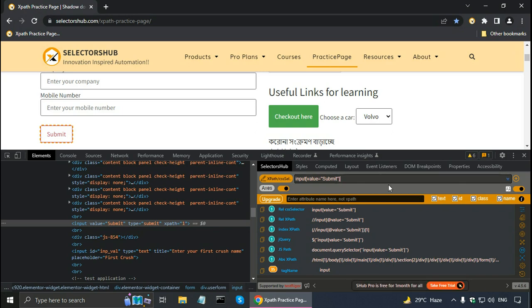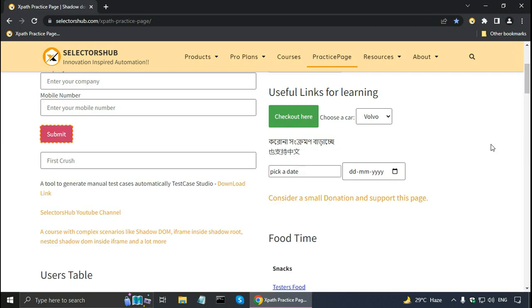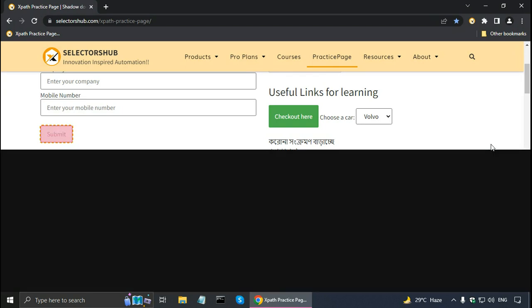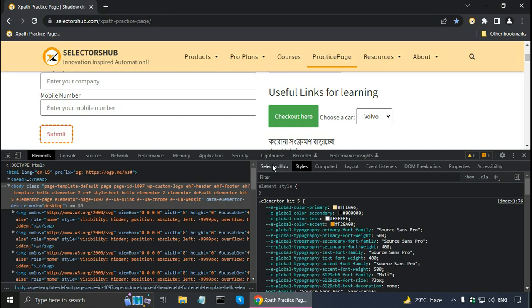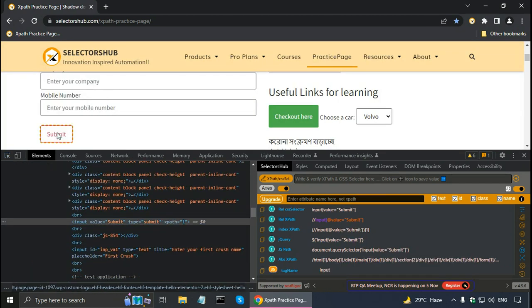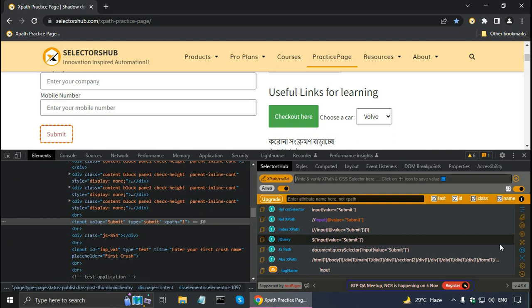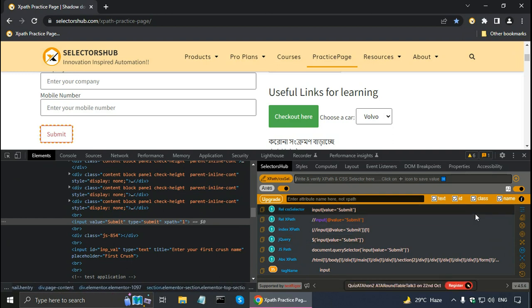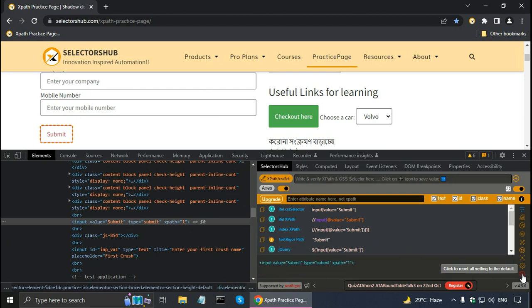SelectorsHub has a smart editor — when you customize the UI it saves the settings locally. You can get the same settings when you open SelectorsHub again the next time. So closing and reopening the DevTools with Ctrl+Shift+I or F12, and going to SelectorsHub, we can see the double quote setting is retained and the scroll bar is gone. If you want to go back to default, there is a reset icon whose tooltip says 'click to reset all settings to the default'.